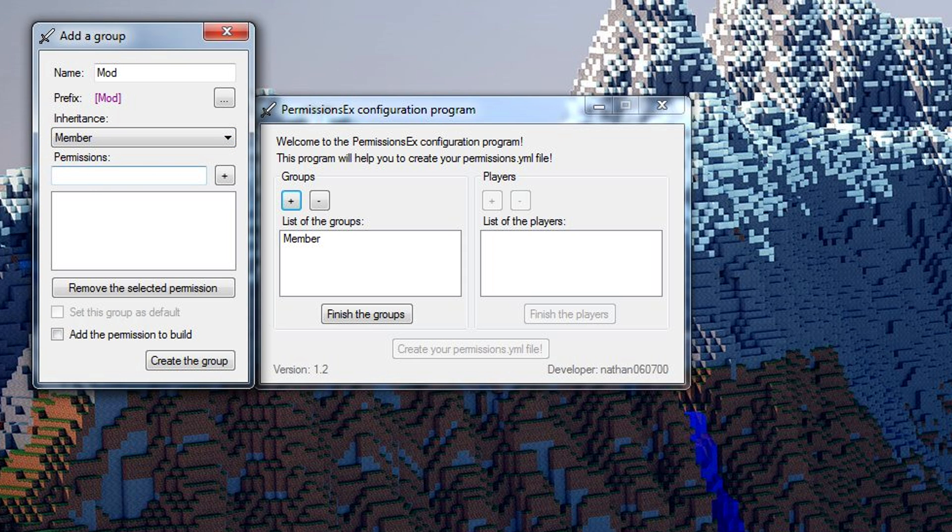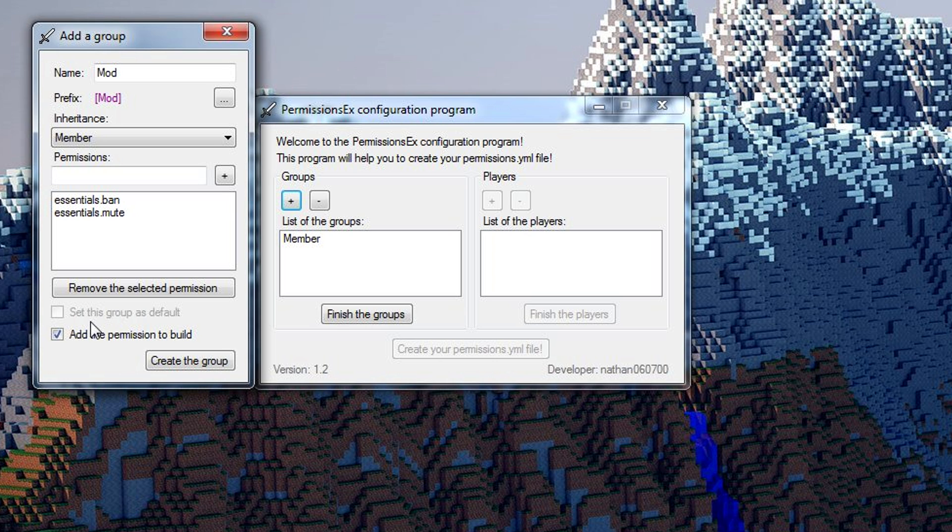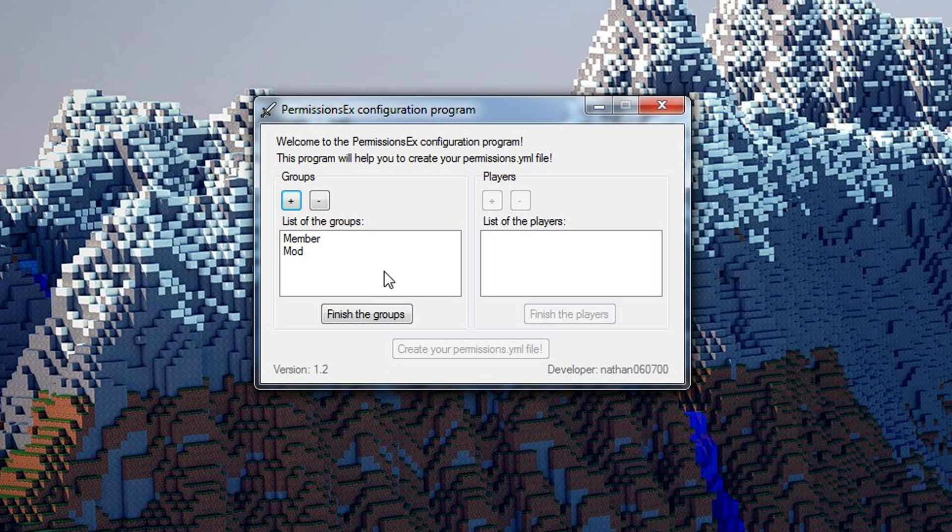Like essentials.ban and essentials.mute. I'm just putting in a few just because I don't want to waste time putting in a lot. We'll go ahead and create the group. I also gave that build permissions. For now I'm done the groups so I don't need to put in any more. If you want you could put in member, moderator, admin, owner, donators, whatever you want. But just for this example I'm only doing those two.